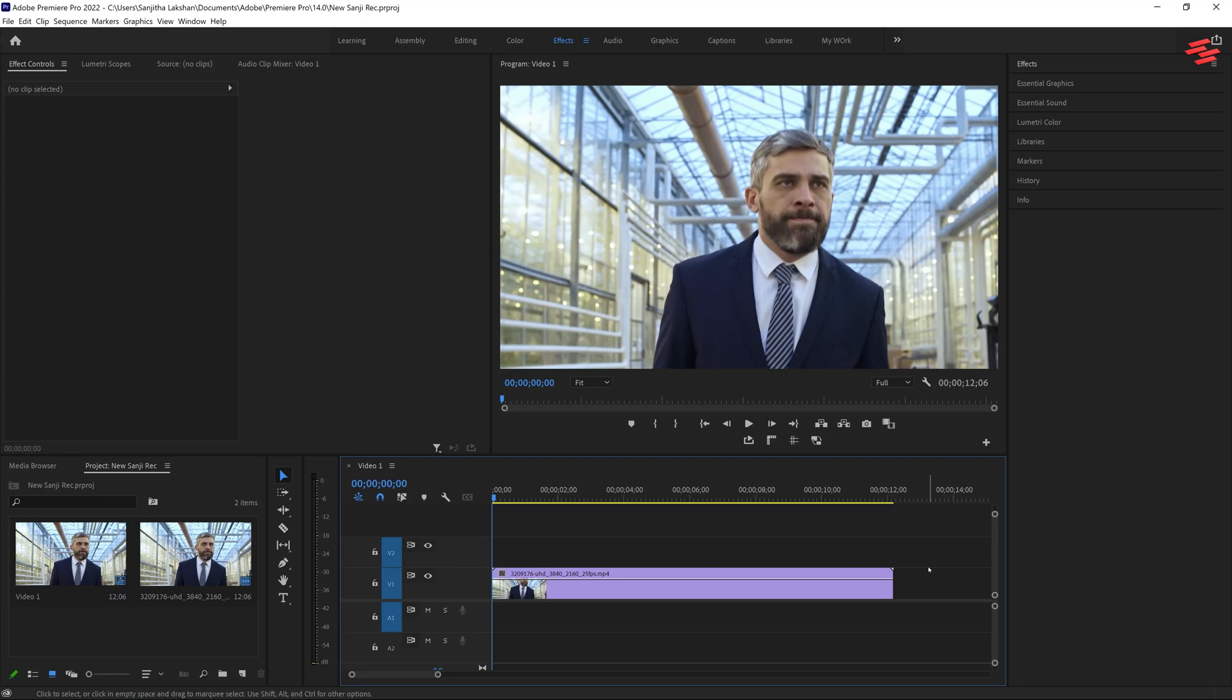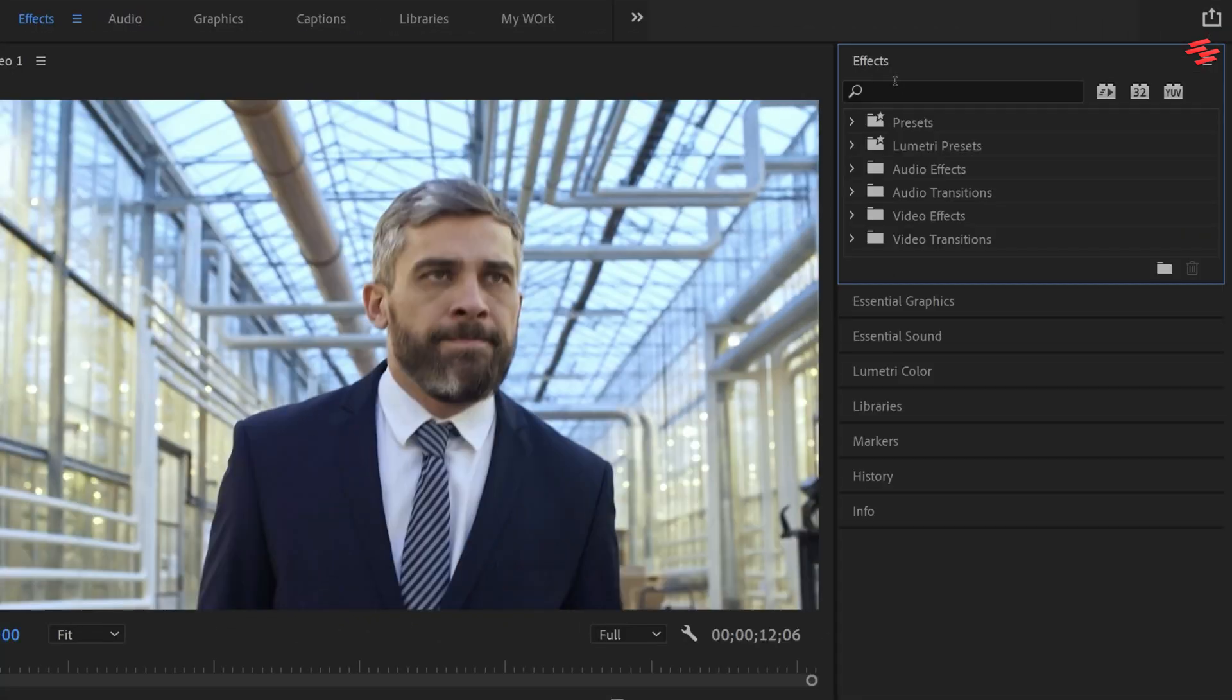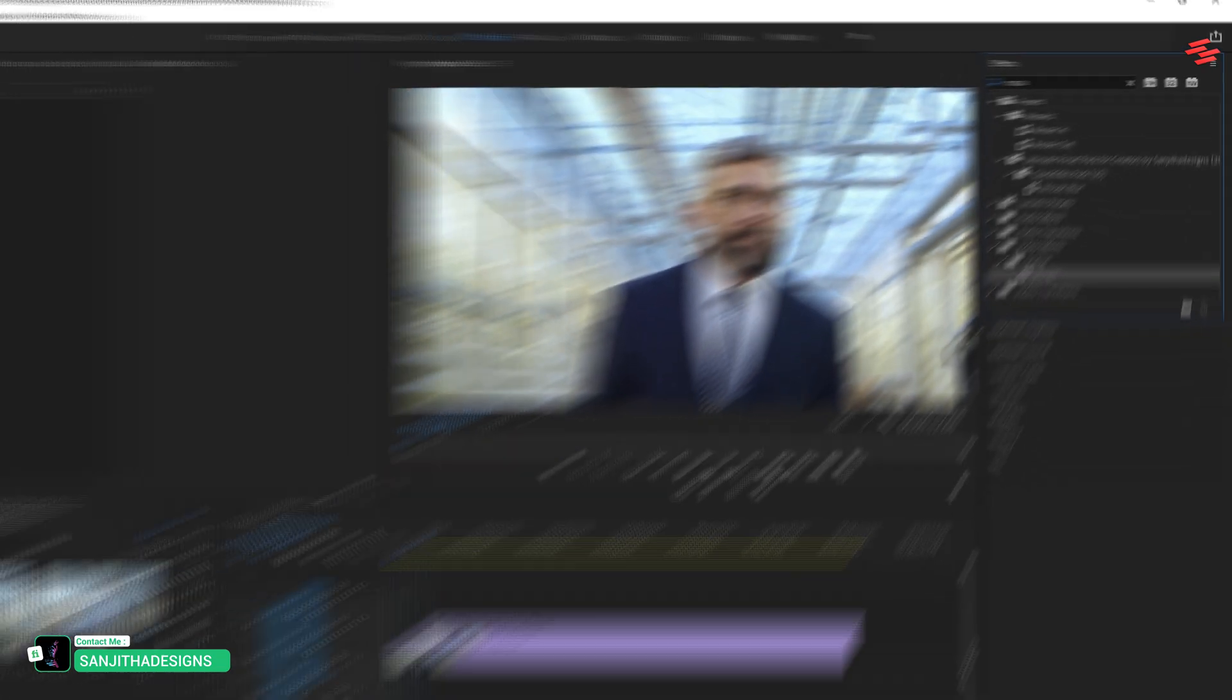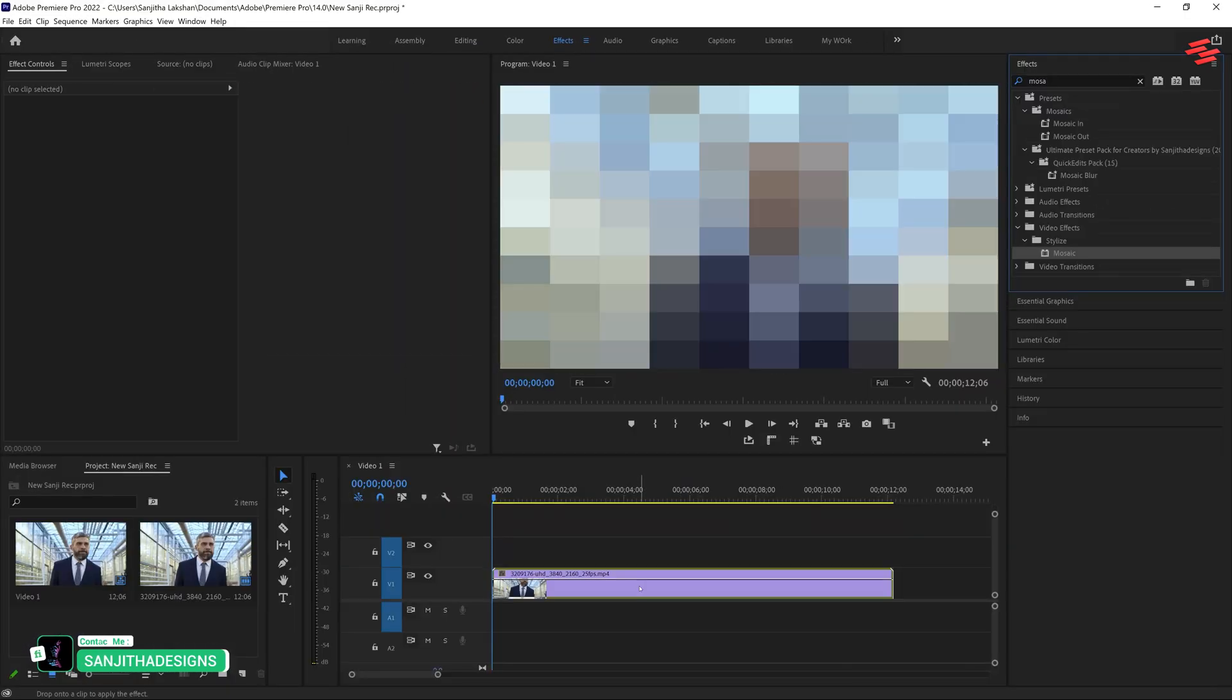I already added a video clip to my timeline. First, go over to the Effects panel, search for Mosaic, and drag and drop it onto your video layer.